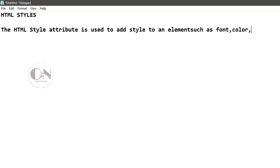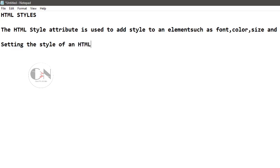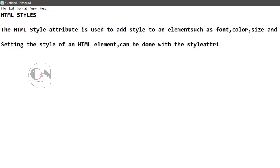HTML style attribute is used to add style to an element such as color, font, size and more. Setting the style of an HTML element can be done with the style attribute.